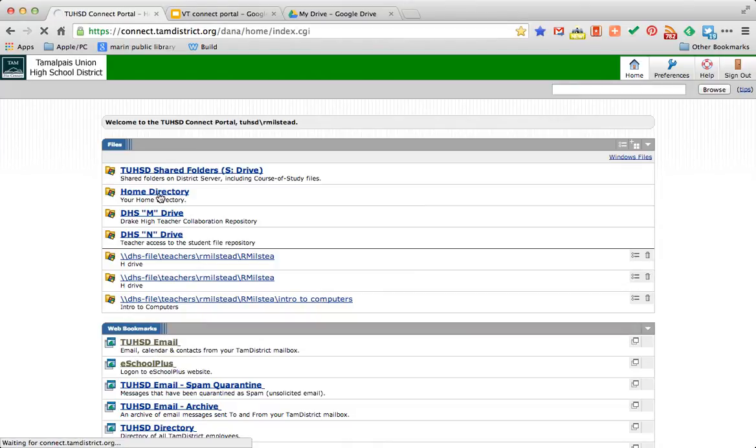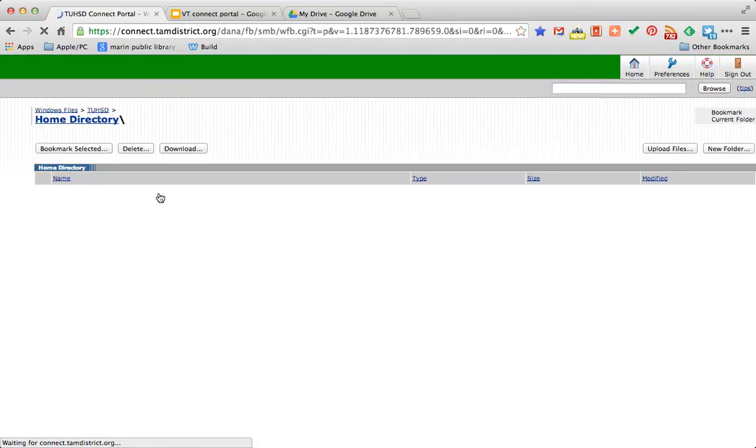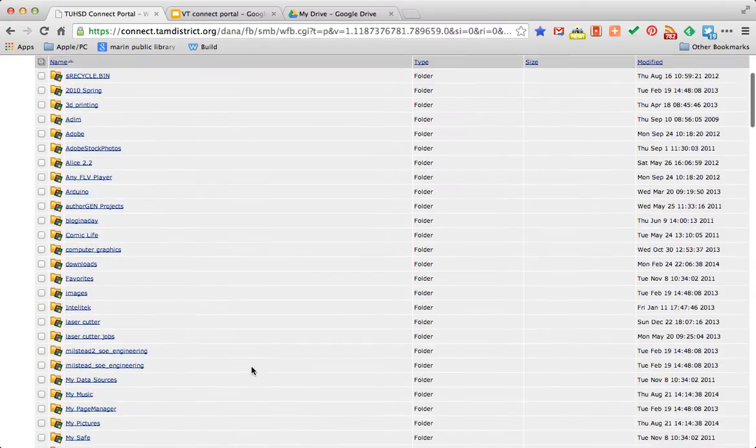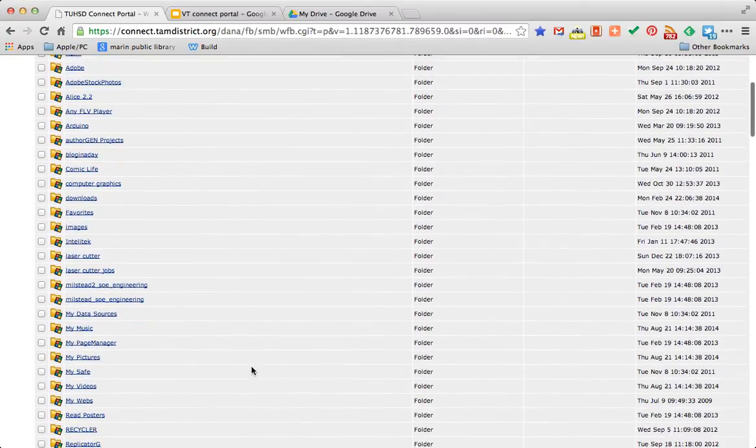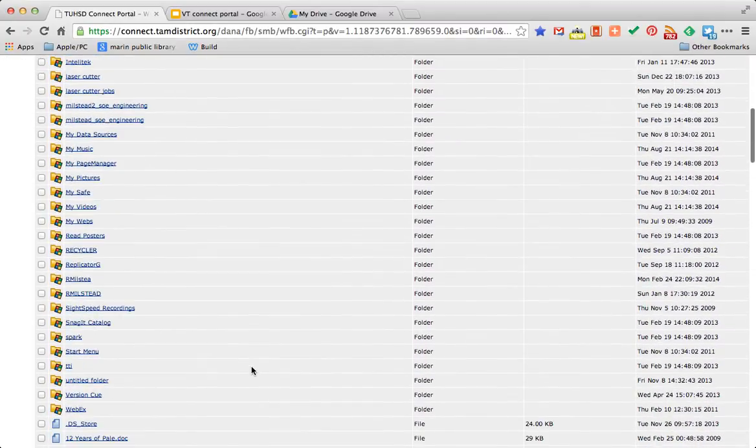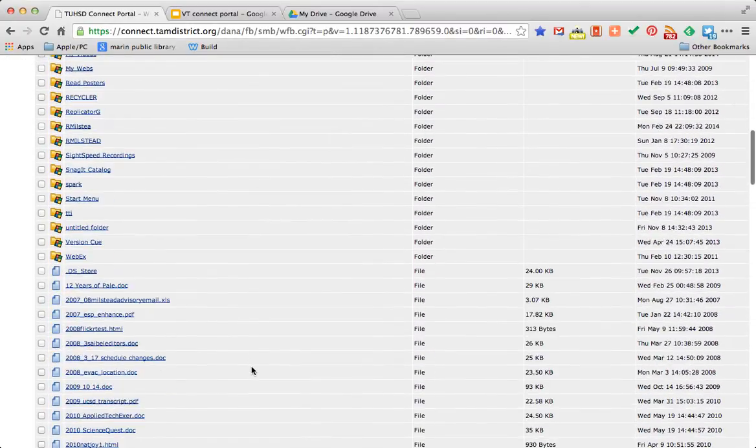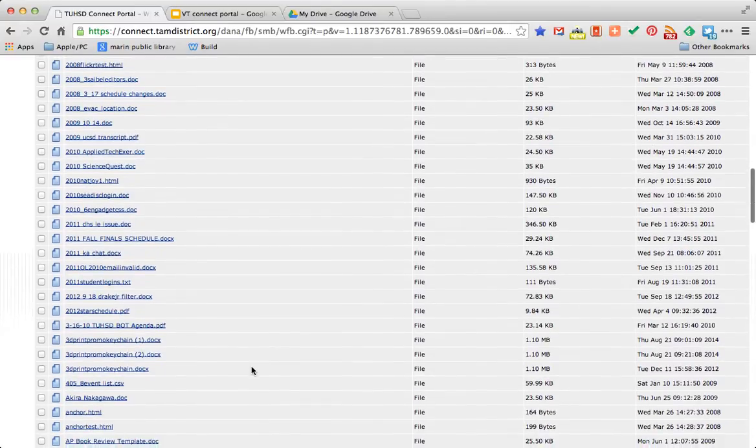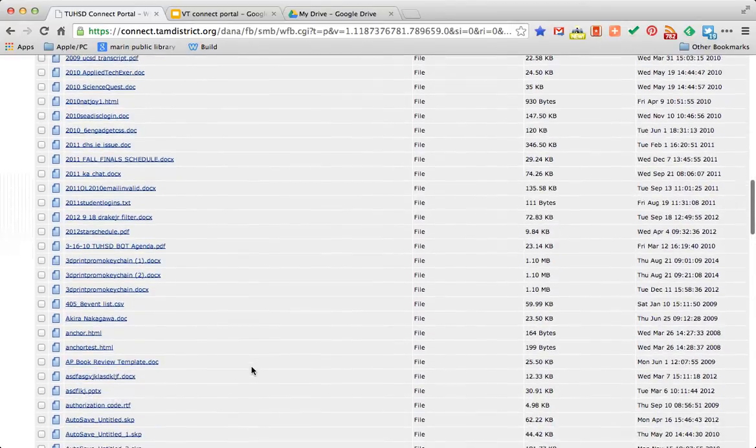Click it. And you will see a list of your folders or directories that you've created. And below that, you will see a list of individual files.